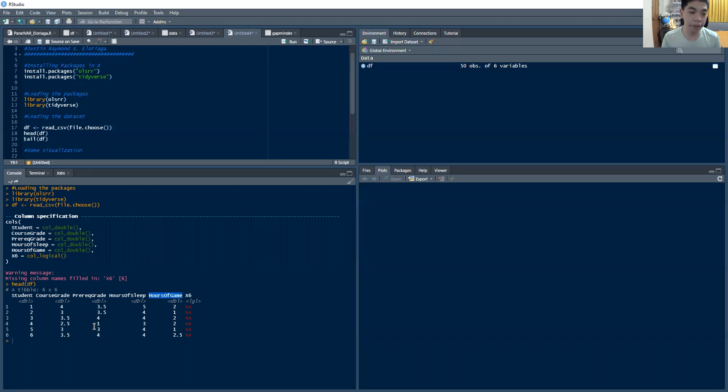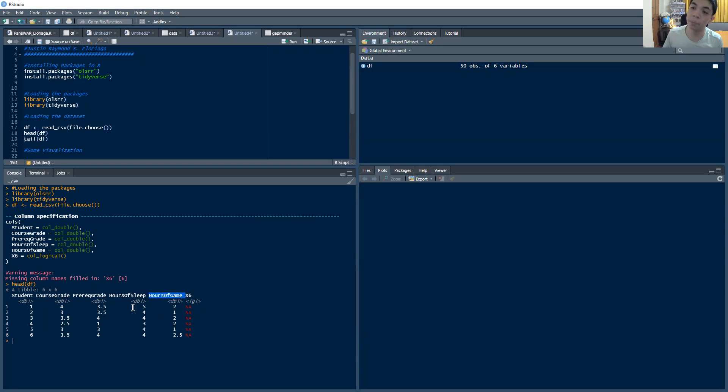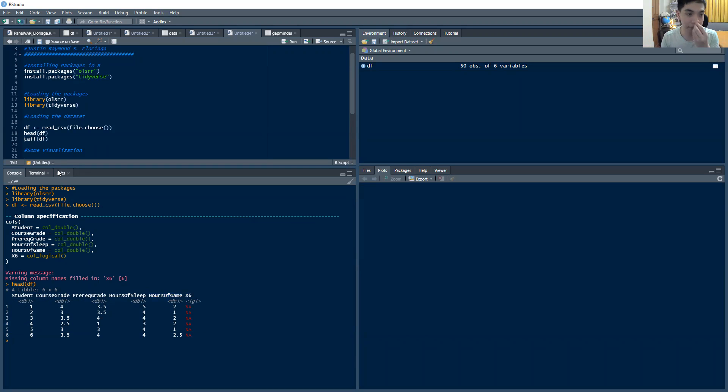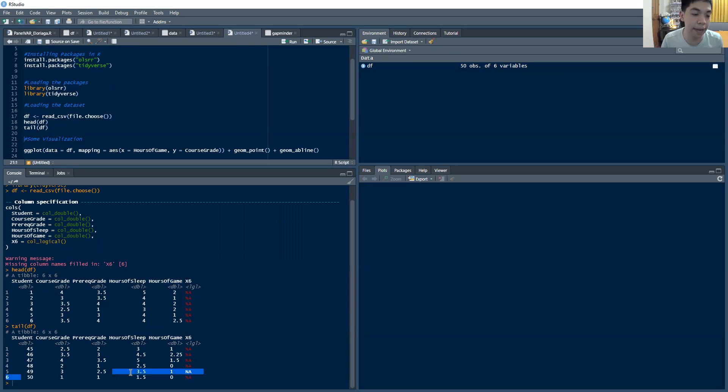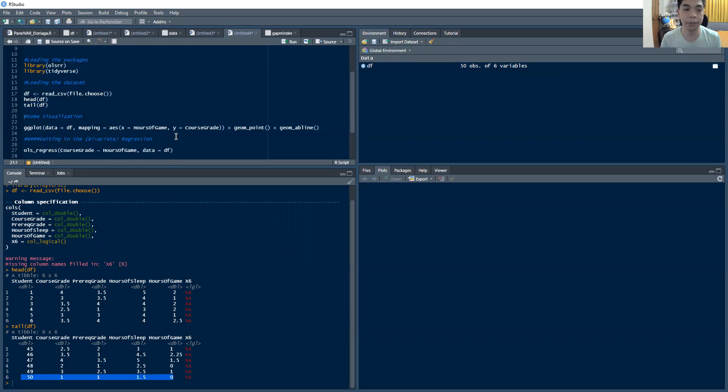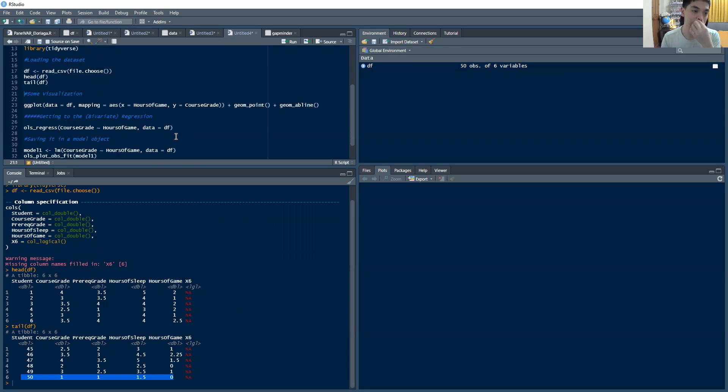For this particular video, we're just going to focus on the course grade and the hours of game. And I think you can sort of expect when we get to multiple regression, we're going to include these two columns as well. So that's for the head command. The tail command will give you the last rows of the dataset. So from here, you can infer that I have 50 observations inside of my dataset. I have 50 students here.